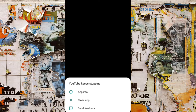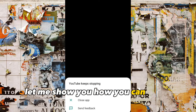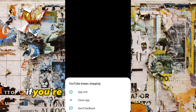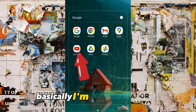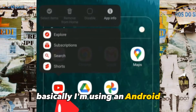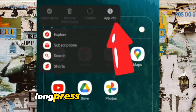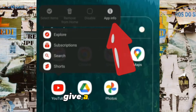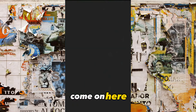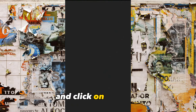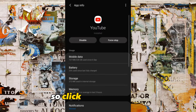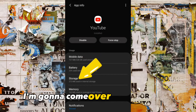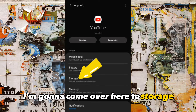Let me show you how you can solve that issue if you're having it on your Android phone. I'm using an Android, so long press on the YouTube app — give it a long press — come here and click on App Info. I've clicked on App Info and I'm going to come over to Storage.